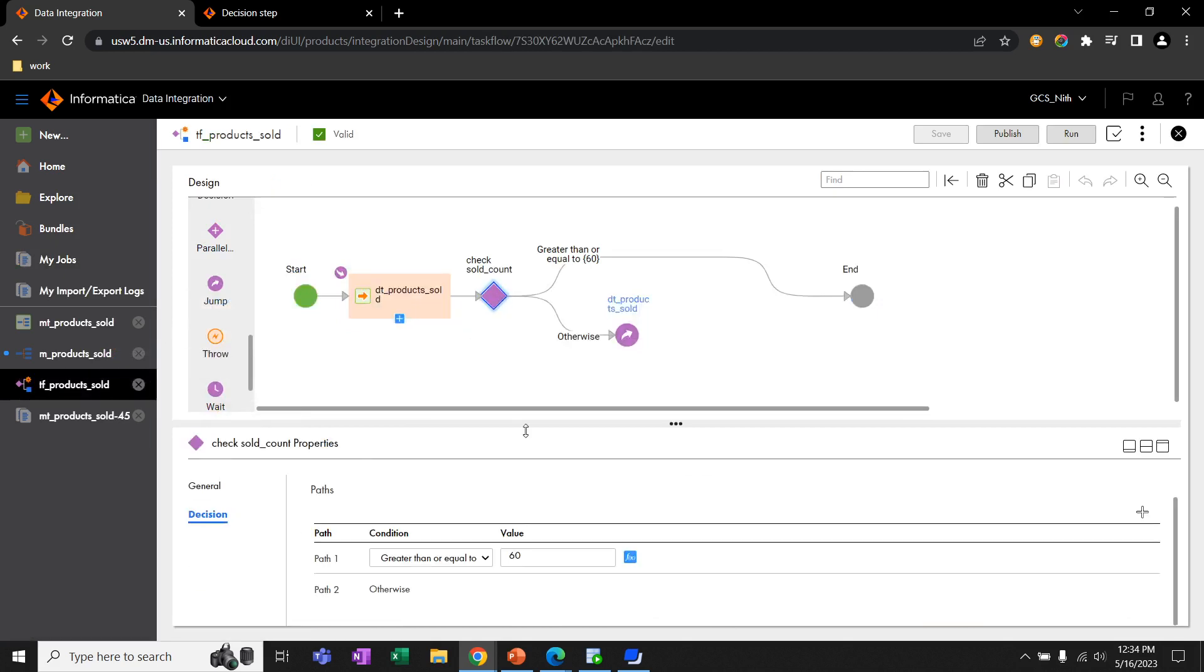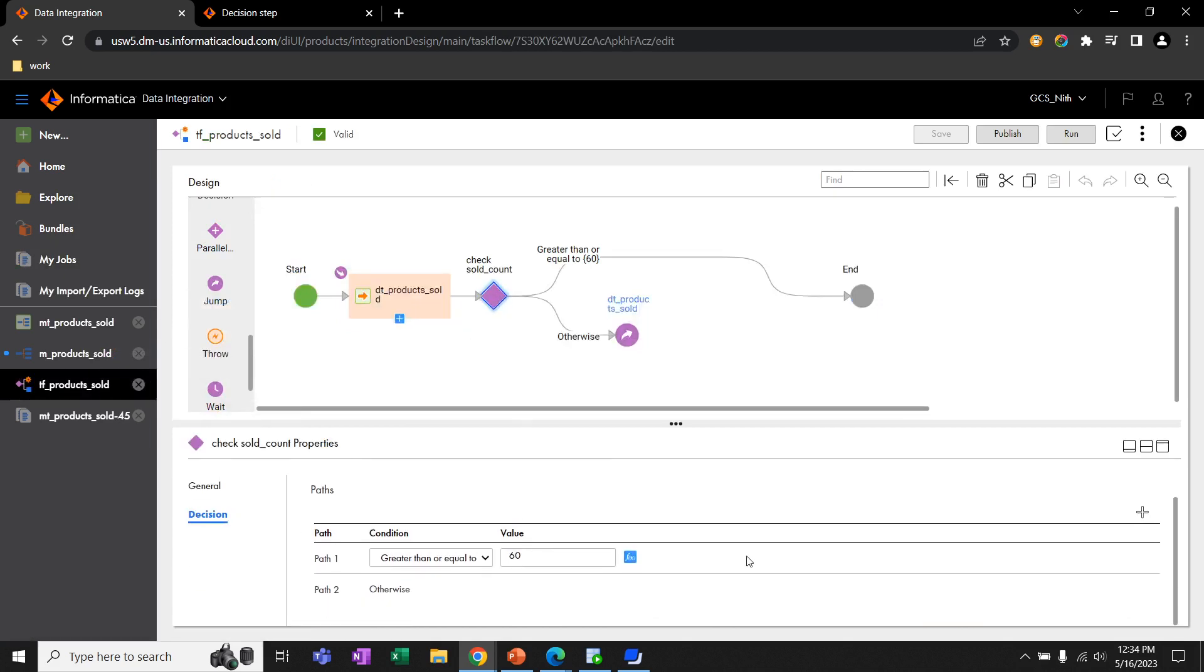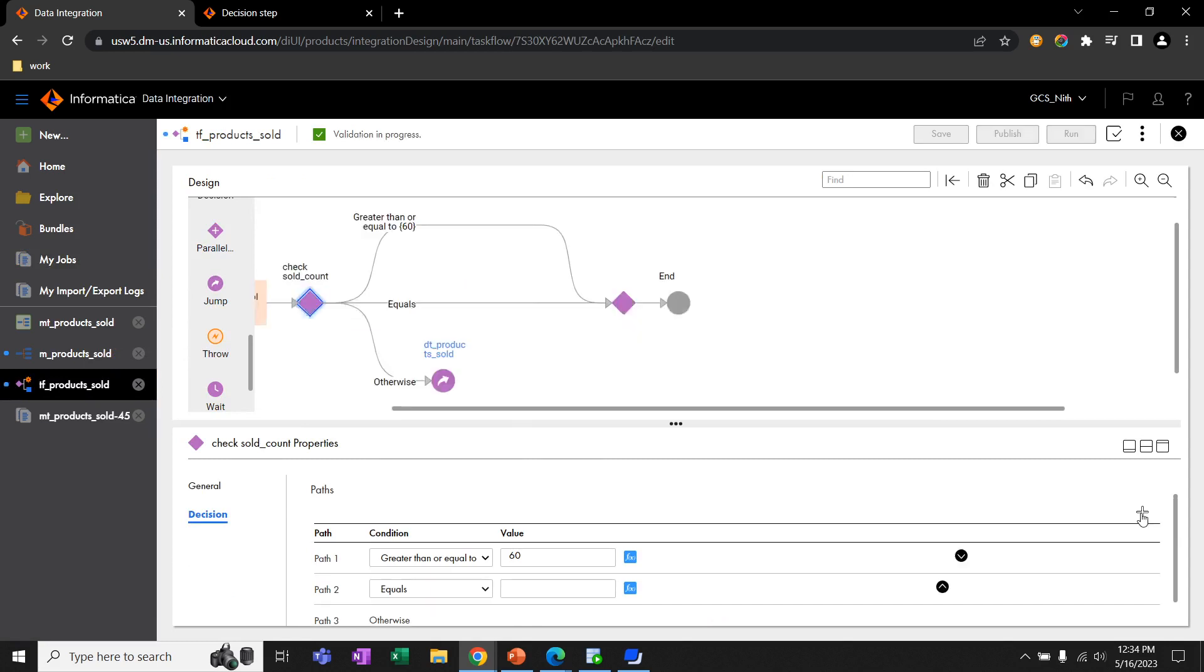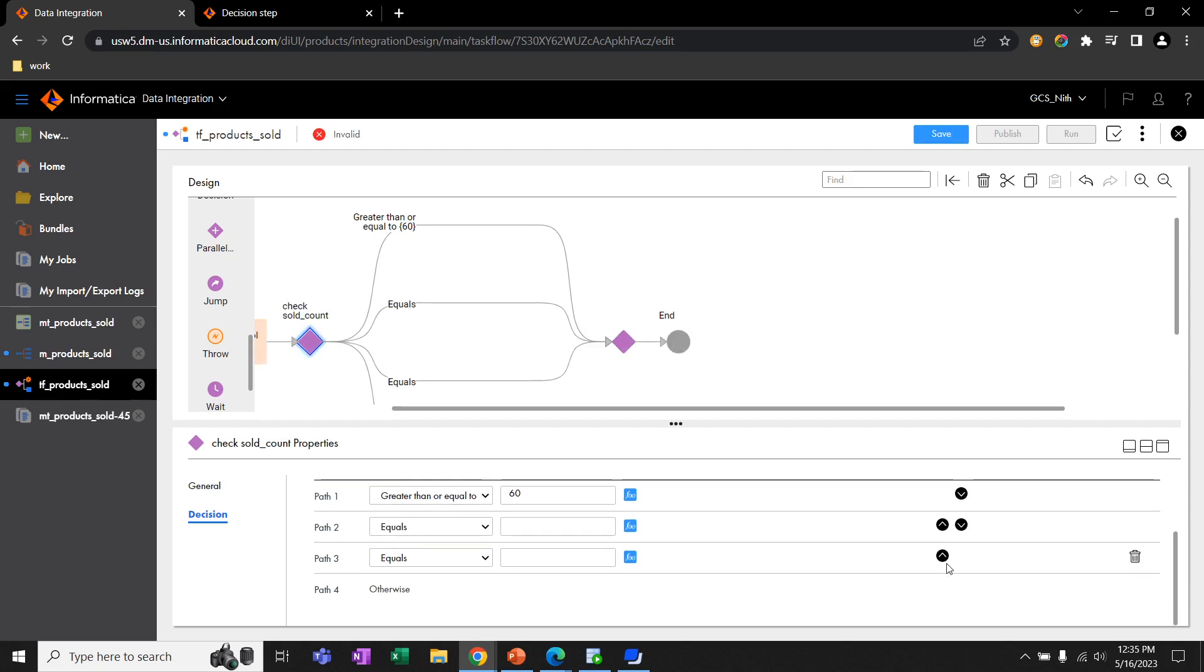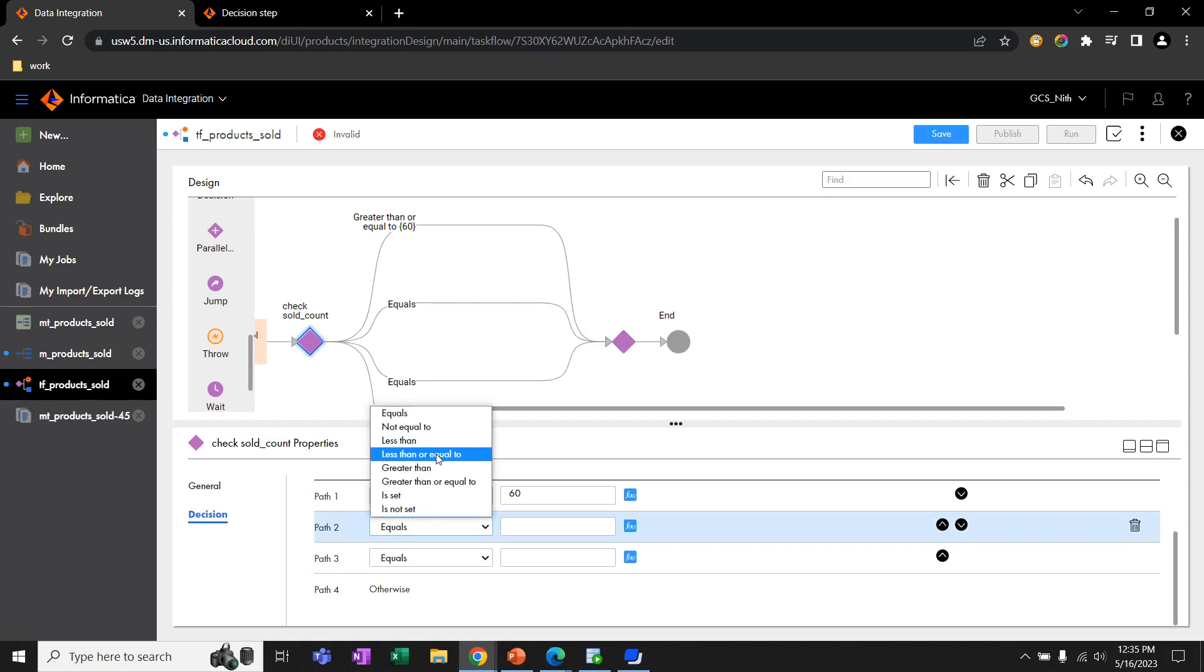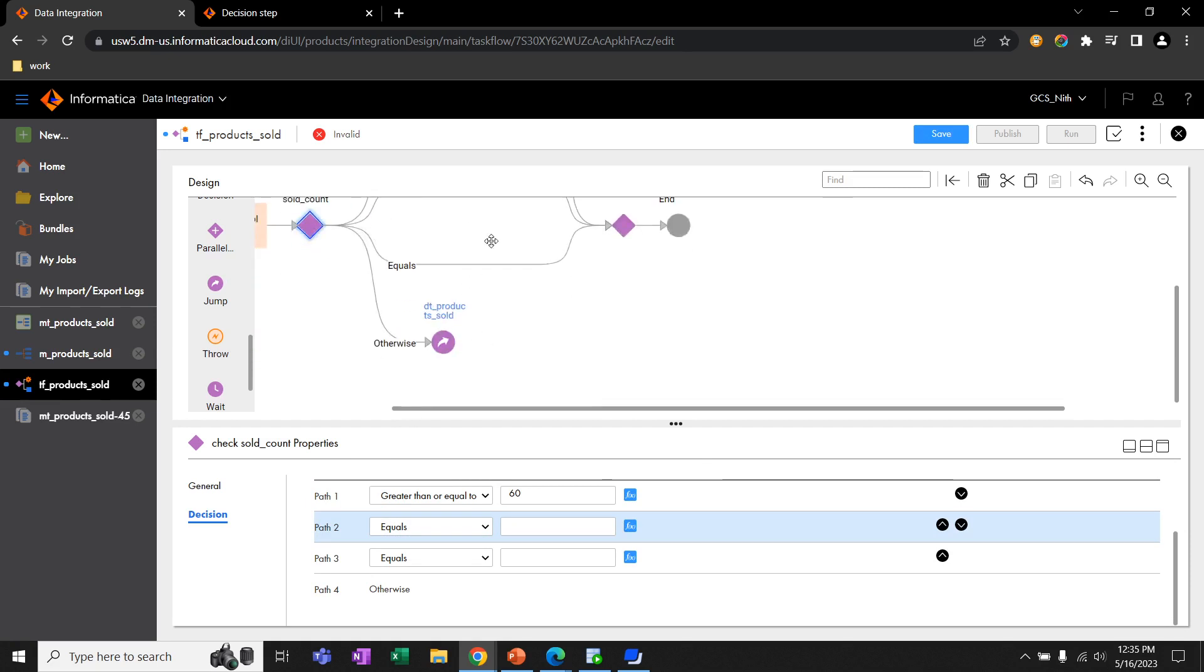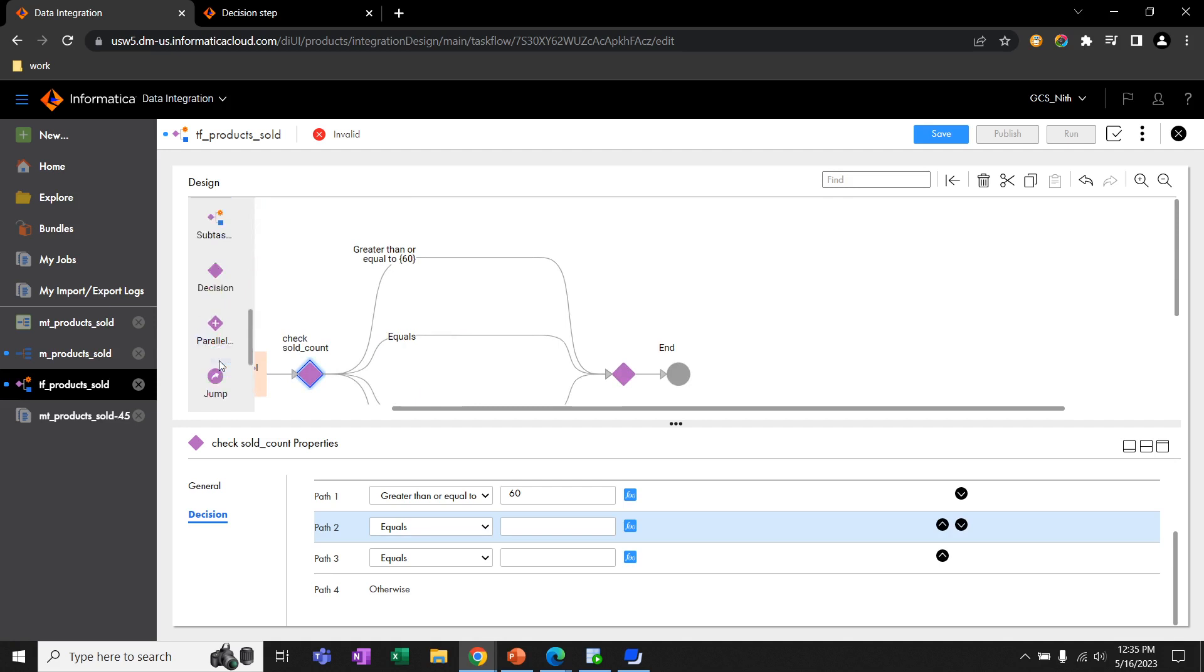In this decision step, we can have an option to add more paths as well. Also, we have some other conditions, like equals, not equal to, less than, less than or equal to, etc. And we can add some more sub tasks here or sub task flows here. We can add other tasks as well.